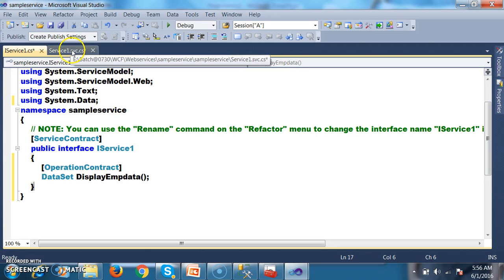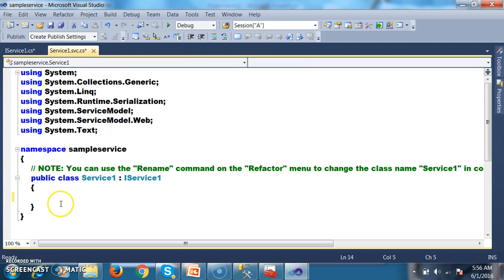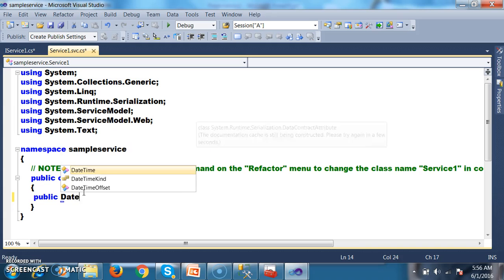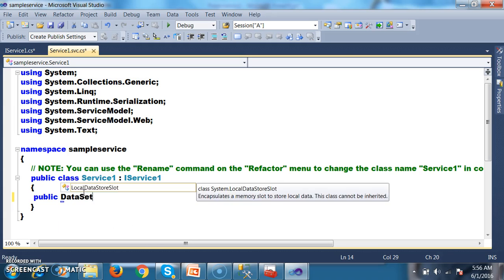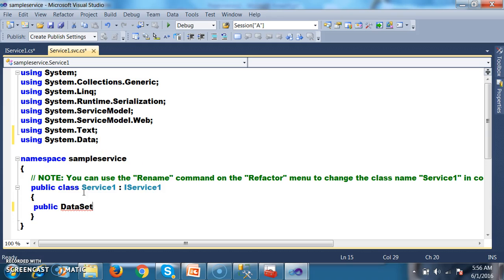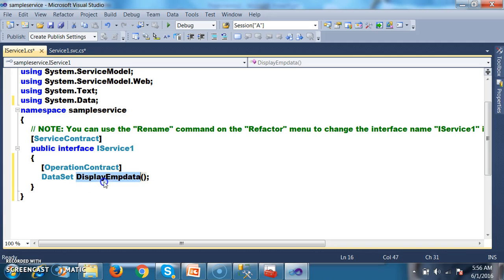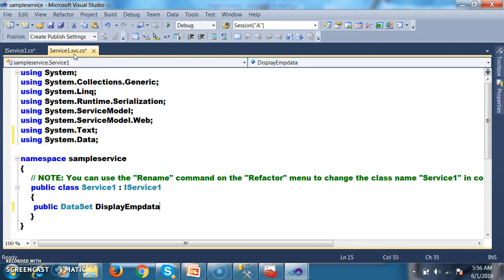I want to implement this method in the service class. So I will write: public Dataset DisplayEmpData() with open and close brackets.